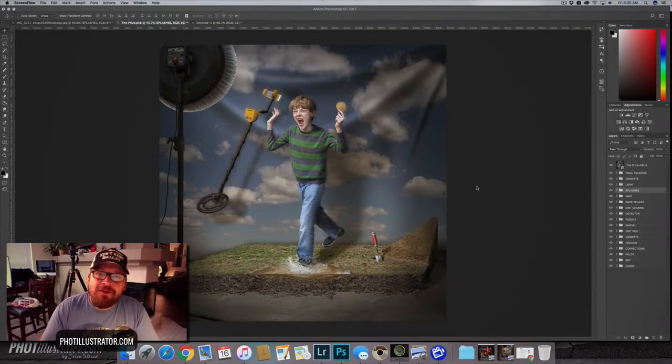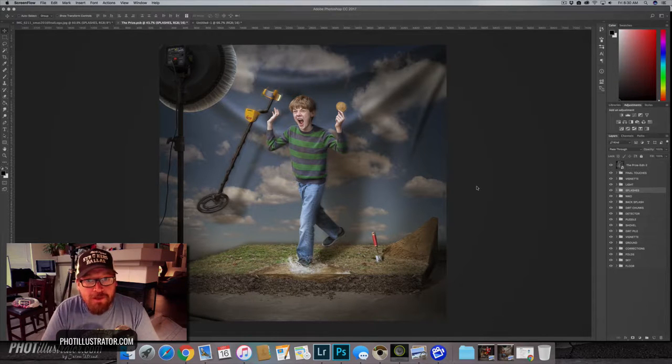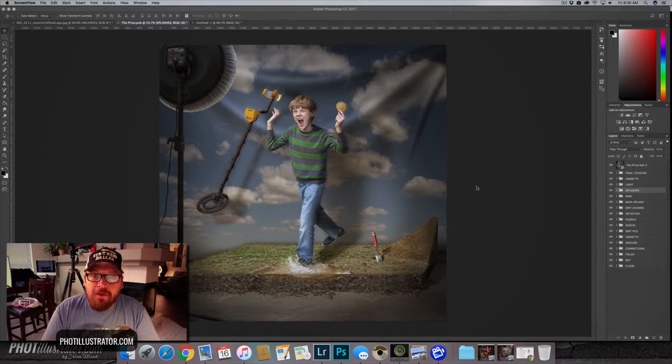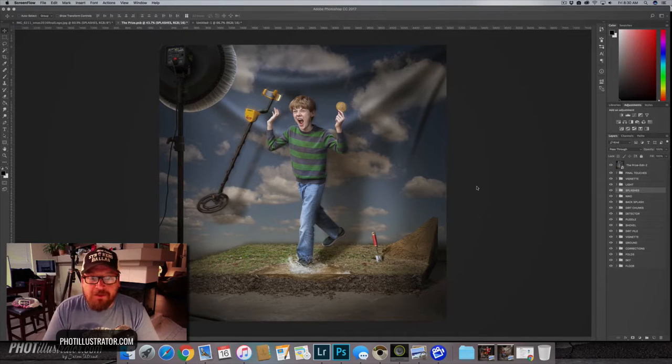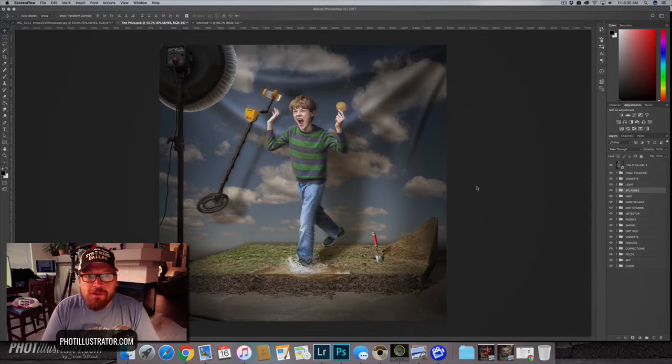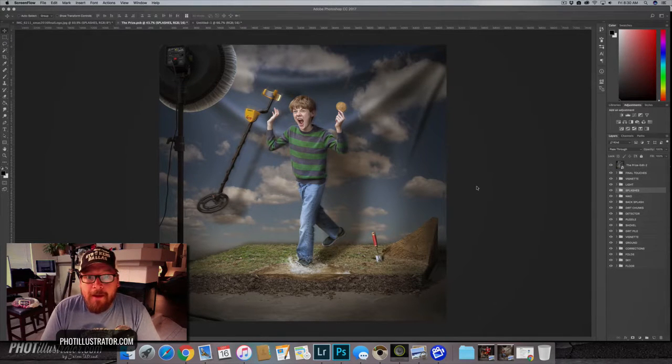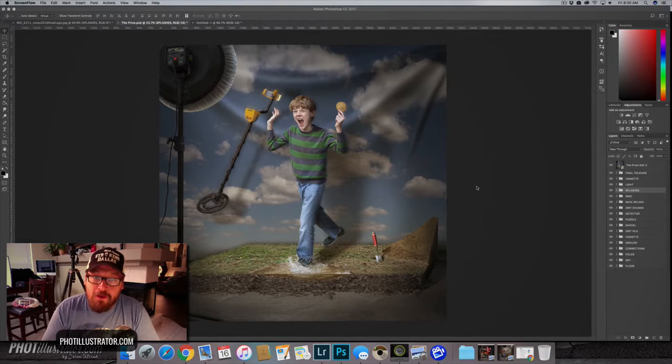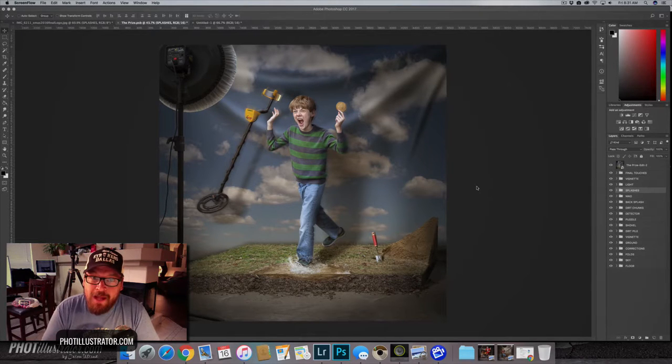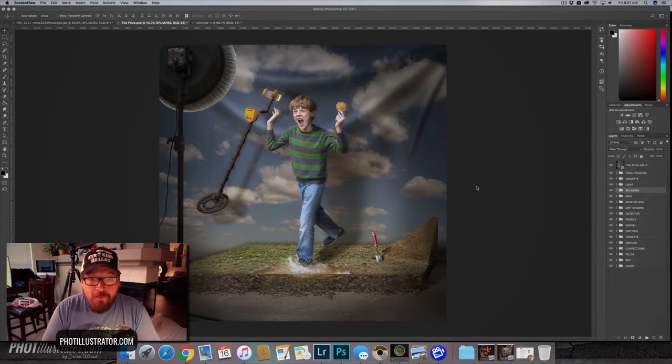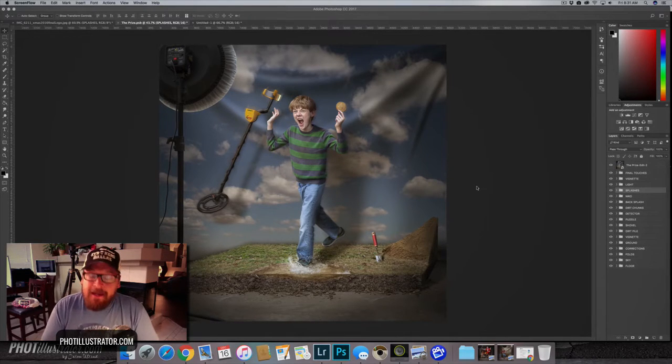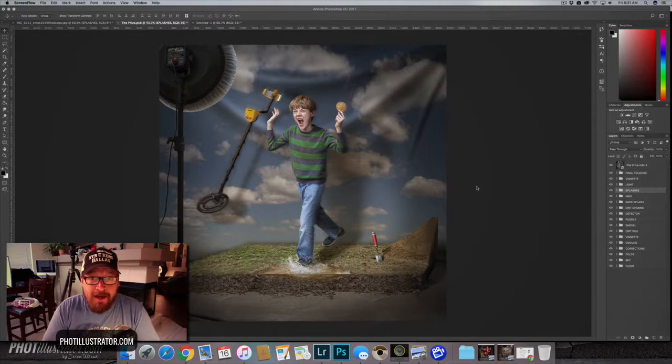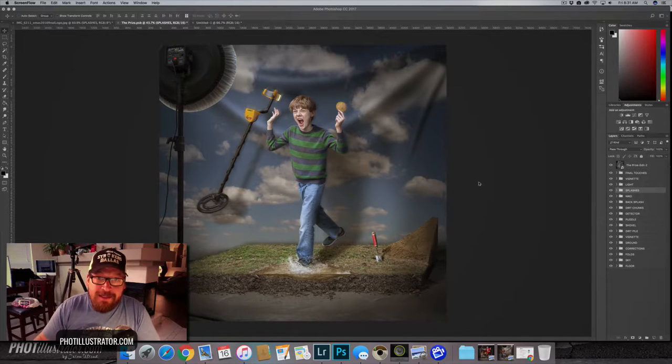And welcome back to yet another episode of Fotillustrator TV. Today I have a really special tutorial. I'm going to show you how to create splashes created by maybe a falling object or in this case feet in the water. So this was a question that I got from Raif Fluker who sent me a composite that he had been working on and wanted me to show him how to create the splashes created from feet. So I was inspired to create one and this is the image that we see here.